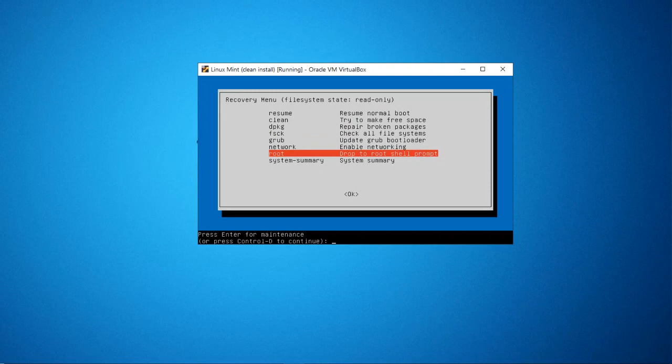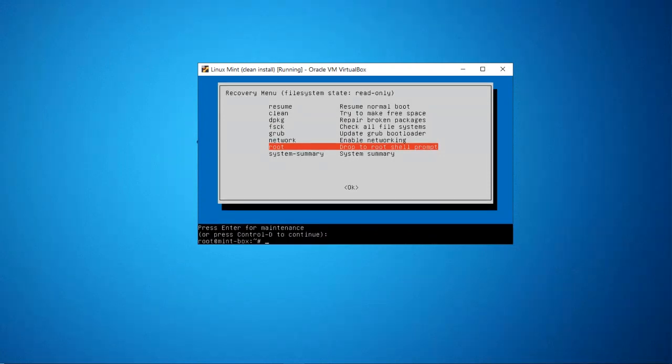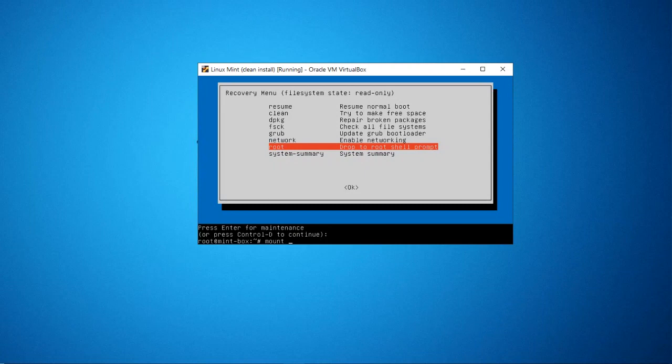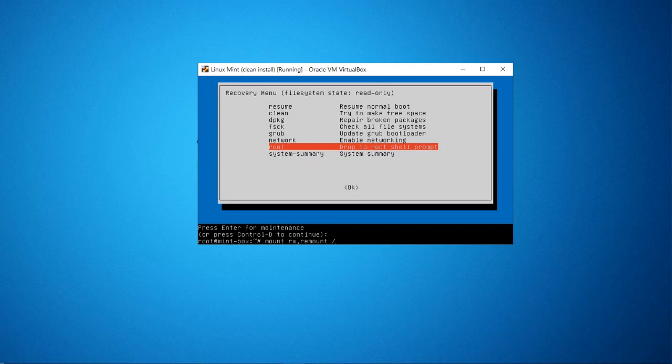What we need to do now is to mount the file system, so I'm going to say mount -o remount,rw /